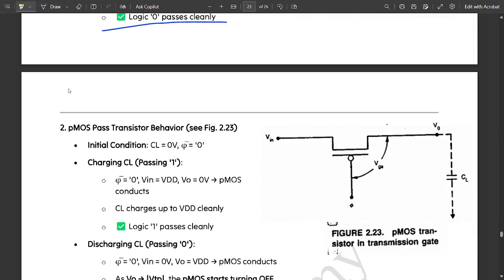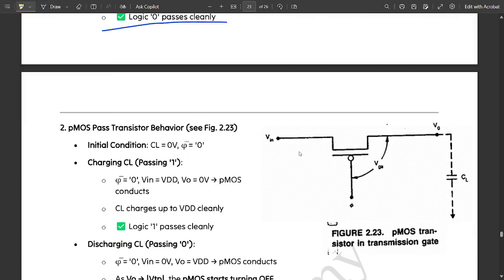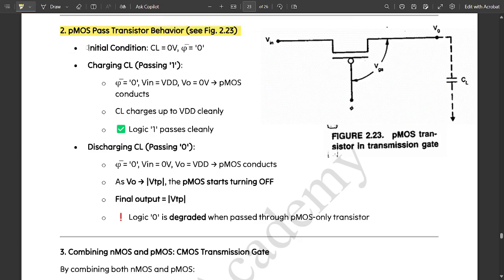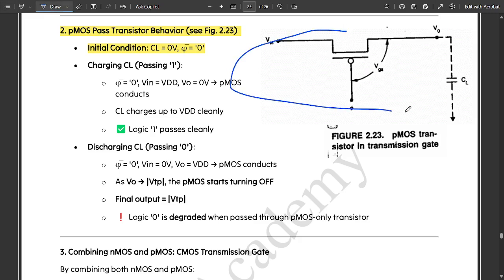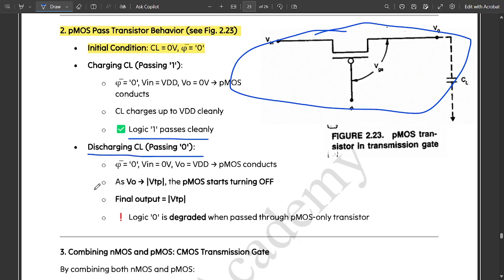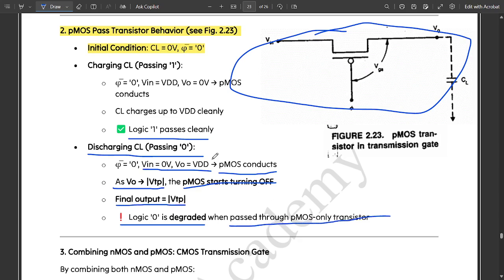Next is the PMOS pass transistor behavior. The initial condition is CL equals 0 volt and phi-bar equals 0. For charging, CL charges up to VDD cleanly — logic 1 passes cleanly. For discharging (passing 0), set phi-bar equal to 0, VIN equal to 0 volt, and Vout equal to VDD. As Vout tends to VTB, the PMOS starts turning off, giving a final output equal to VTB. So logic 0 is degraded when passed through the PMOS-only transistor.